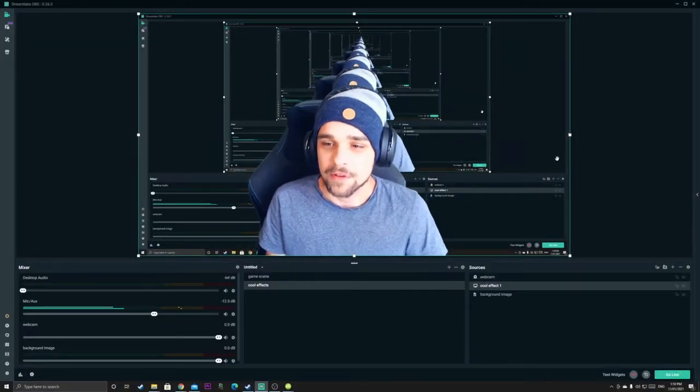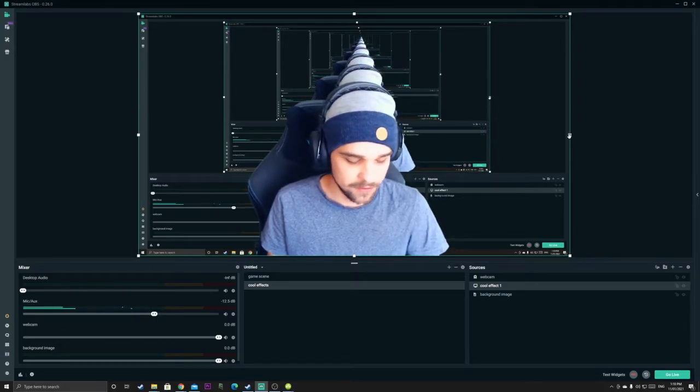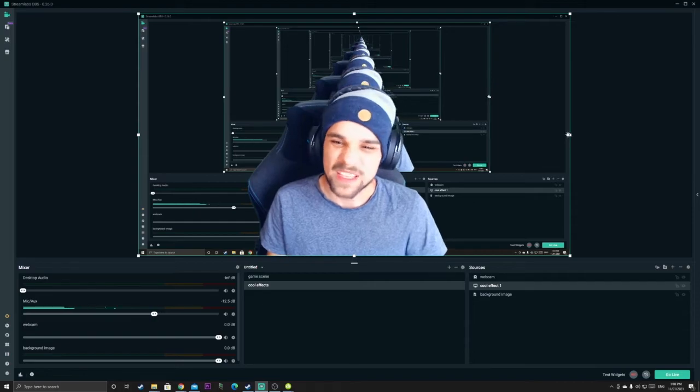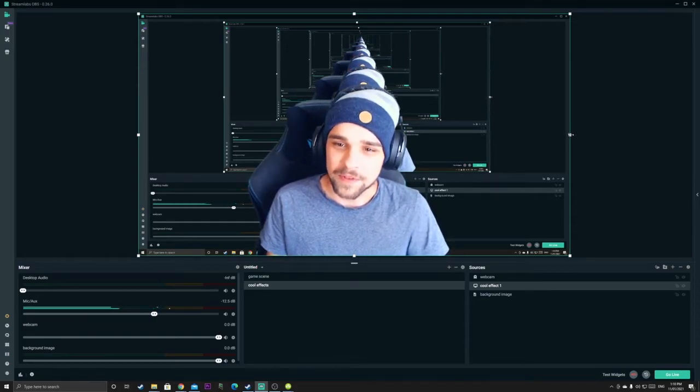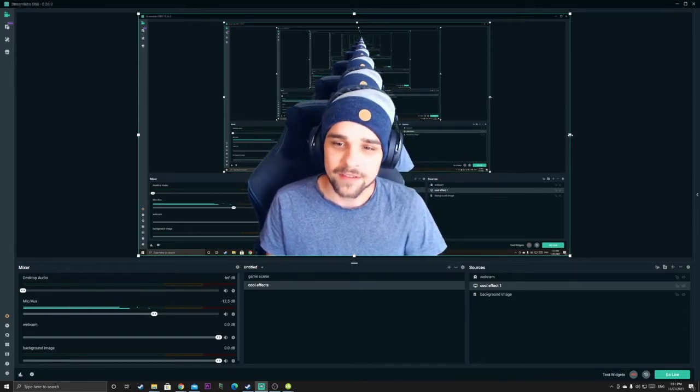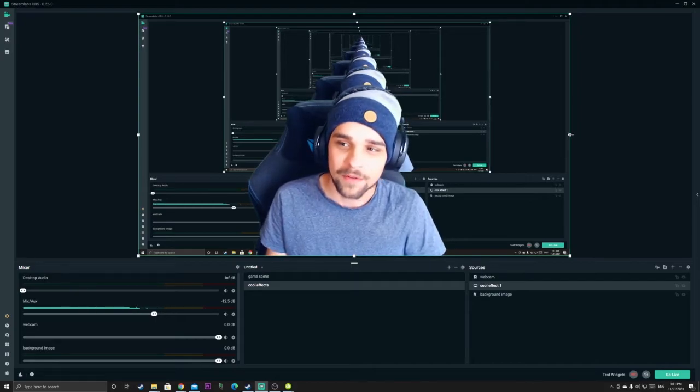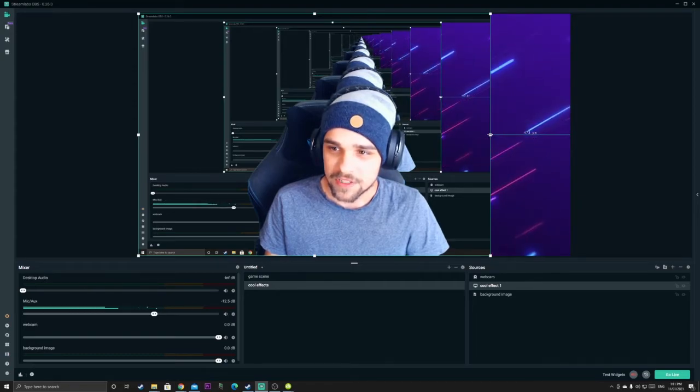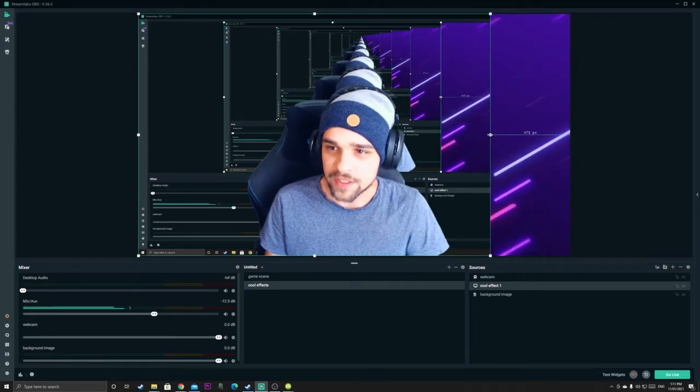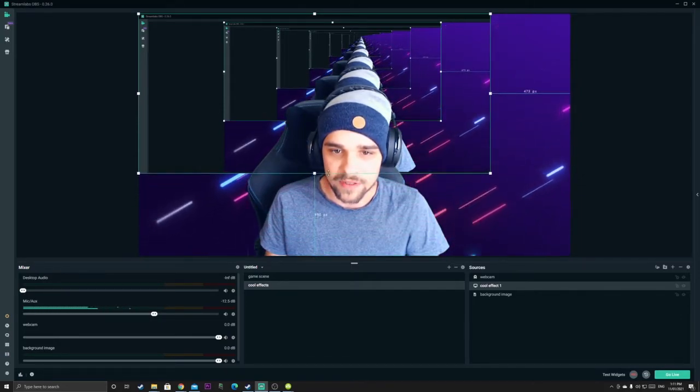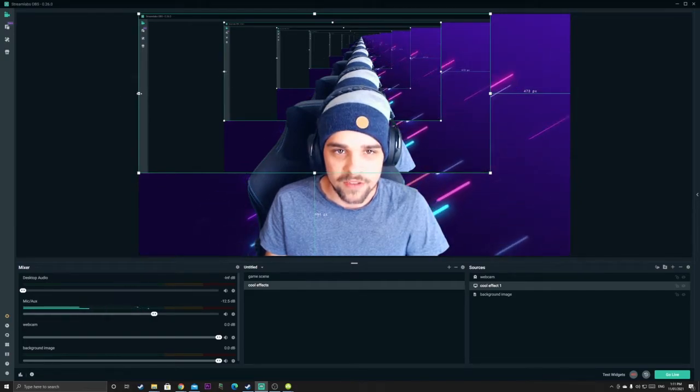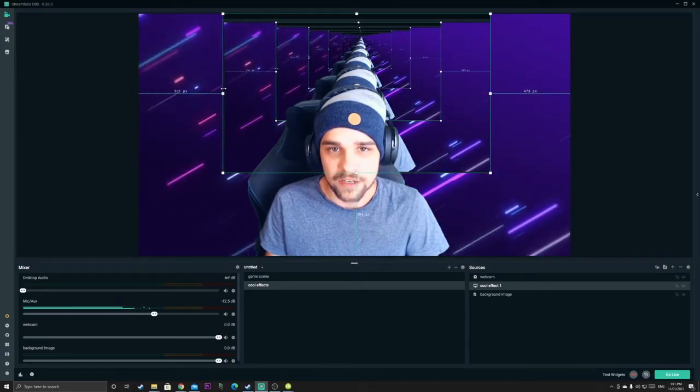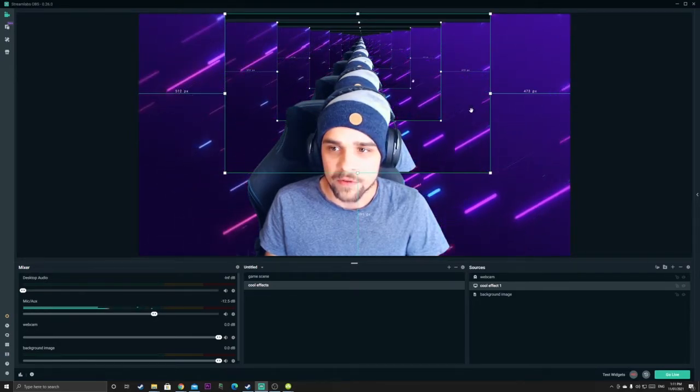So now what we want to do is we want to crop this display capture to get that cool trippy effect. So what we're going to do is we're going to crop it. There are many ways to crop a source. What I do is I hold alt on the keyboard and then I drag and that crops the image. So what we're trying to aim for here is to get rid of all of the borders. So we're just seeing the screen as we do here.